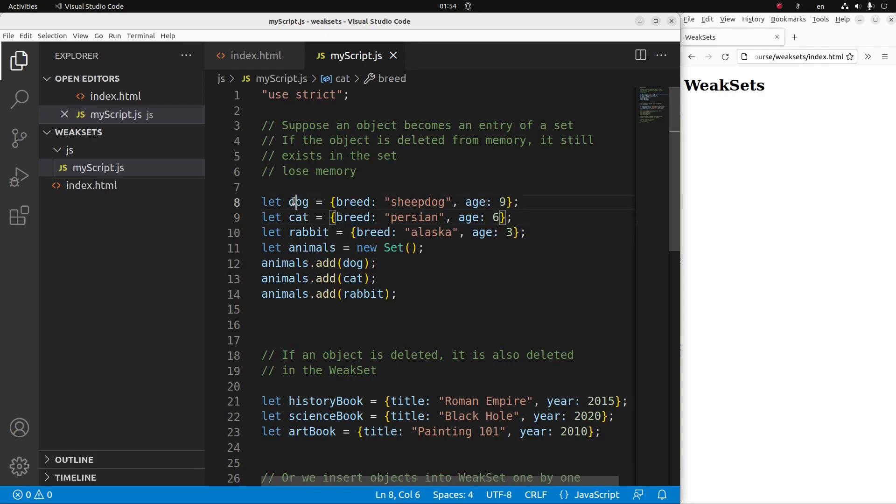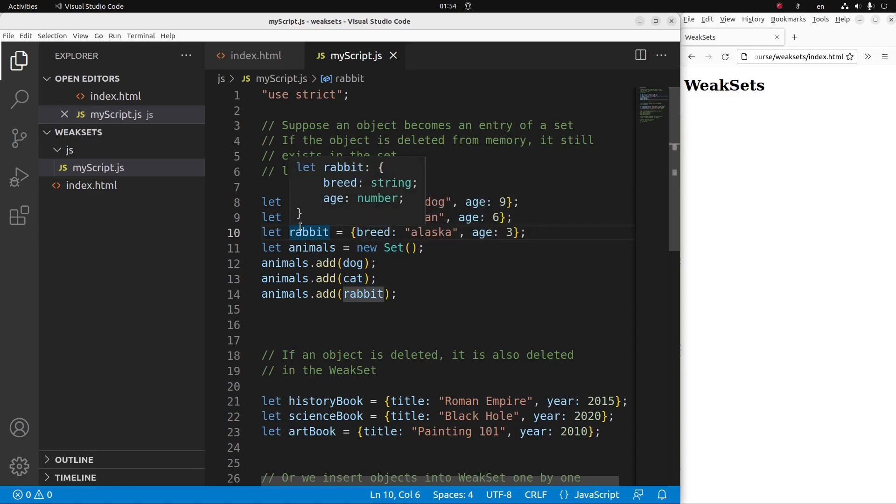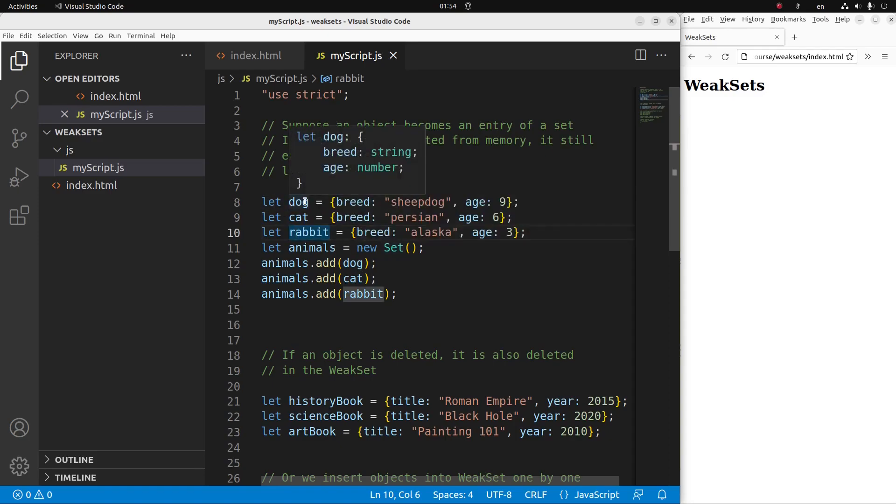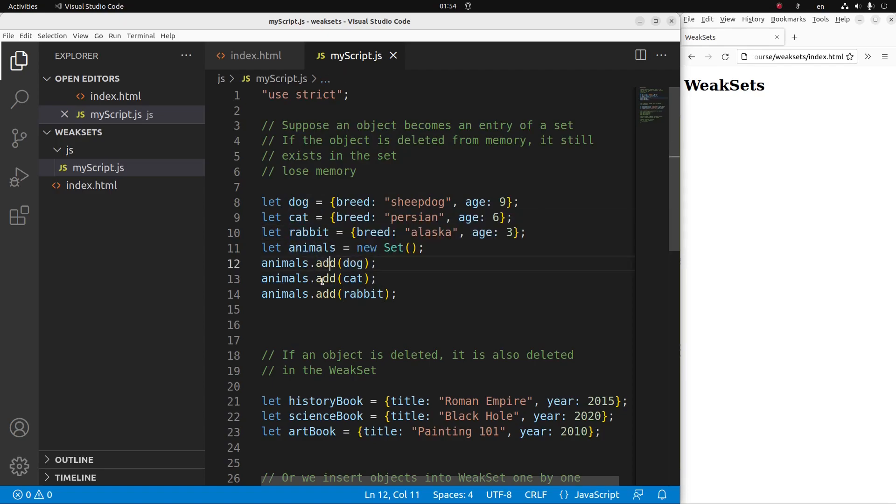So let us see an example like this one. Suppose I have three objects: dog, cat, and rabbit. And I want to put all these three objects into a set called animals. So how can I do it? I just use the add method. Okay, so now the set of animals has three objects.